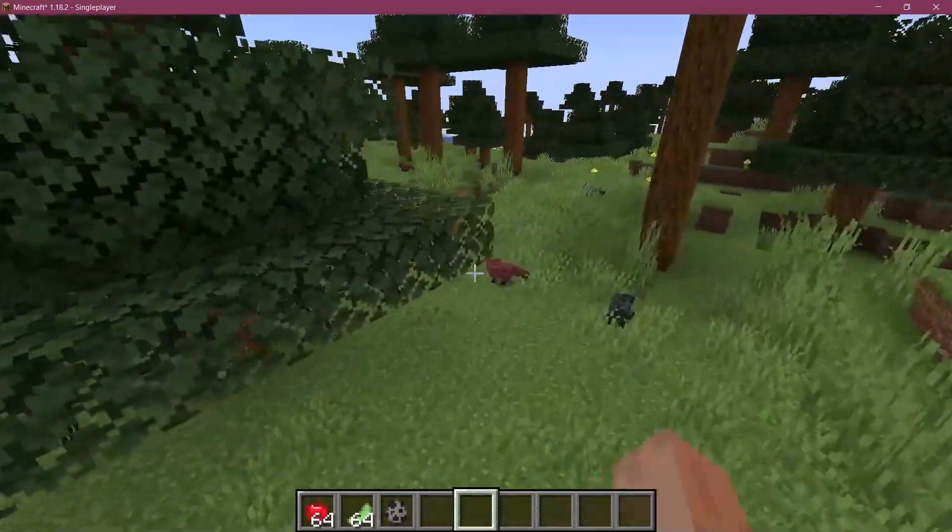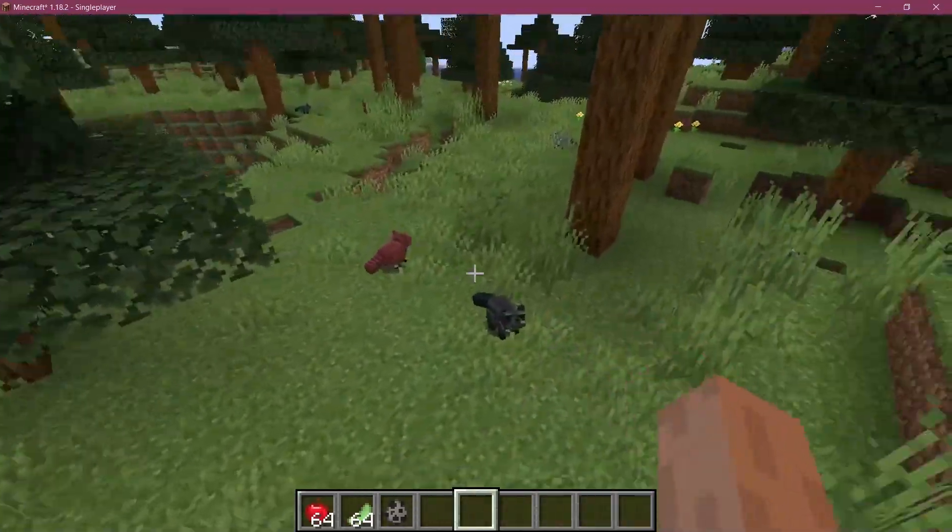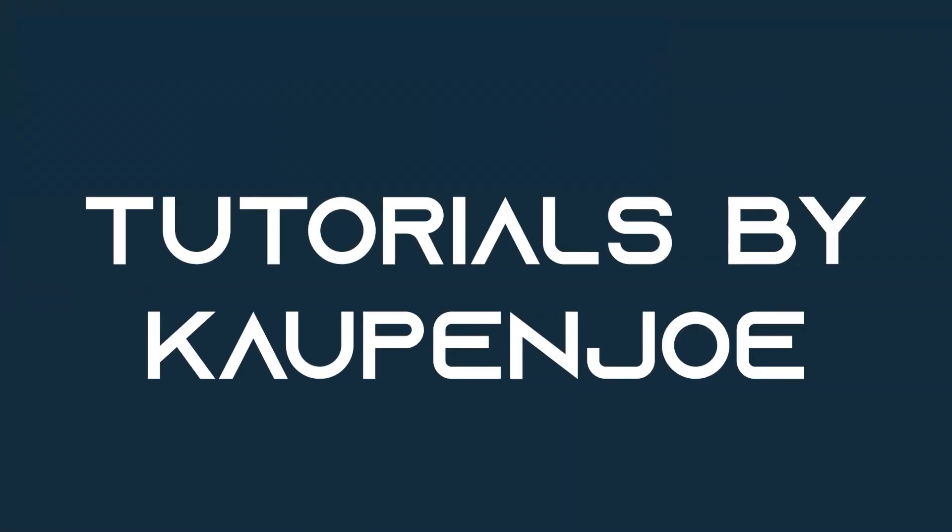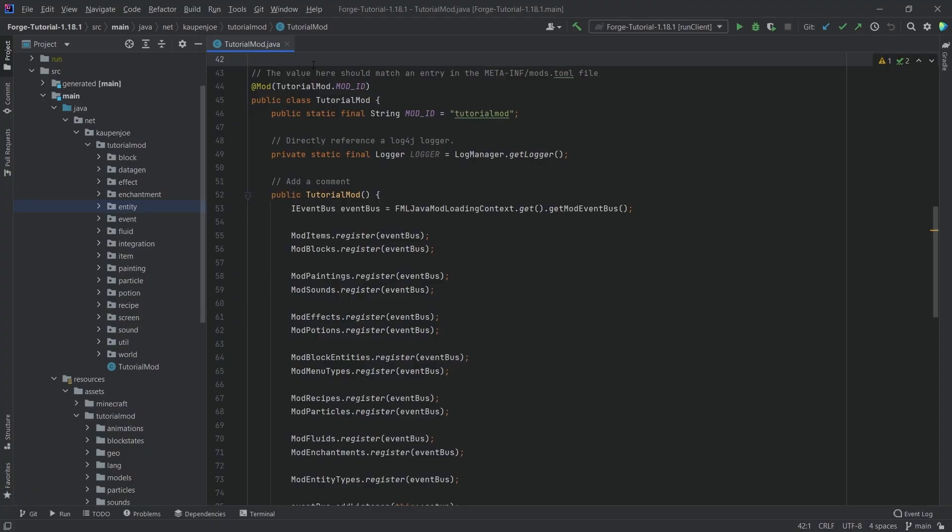Let's get our custom entity spawning in the world. Let's see how to do that. Alright, we find ourselves back in IntelliJ once more and in this tutorial we're going to be spawning our custom entity into our world.